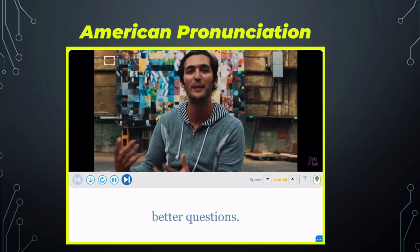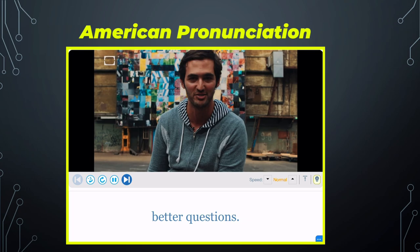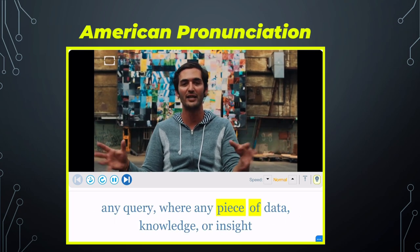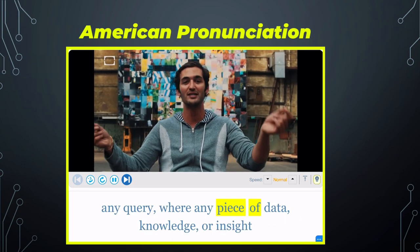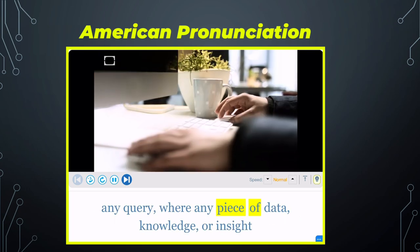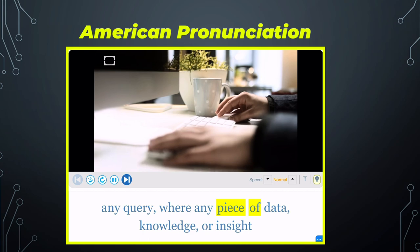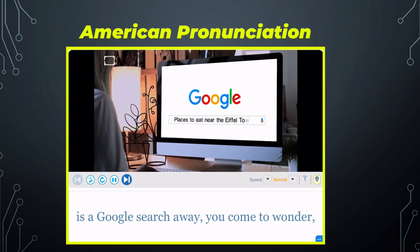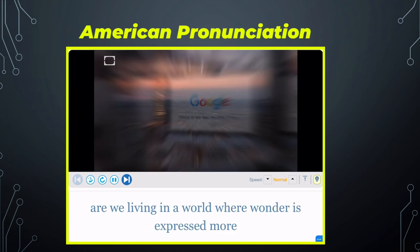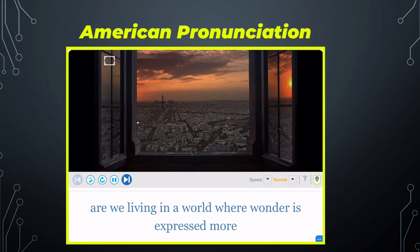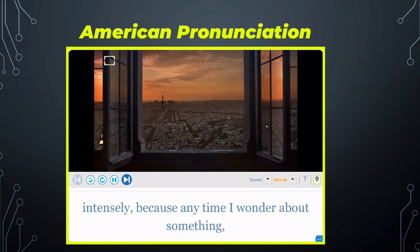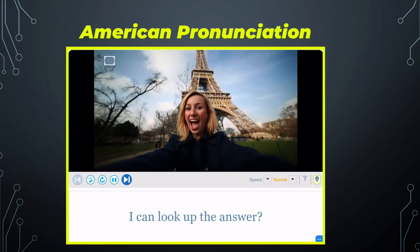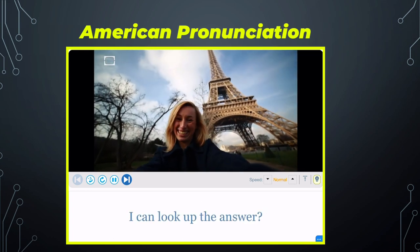Happiness comes not from finding the answers but in seeking better questions. And so in the age of the internet, where any query, where any piece of data, knowledge, or insight is a Google search away, you come to wonder: are we living in a world where wonder is expressed more intensely? Because any time I wonder about something, I can look up the answer.